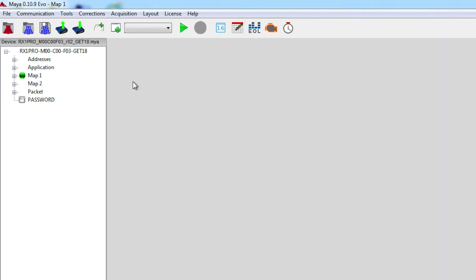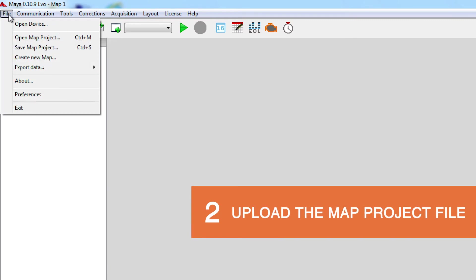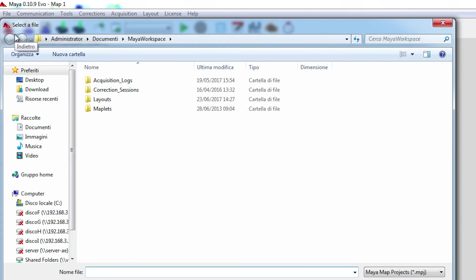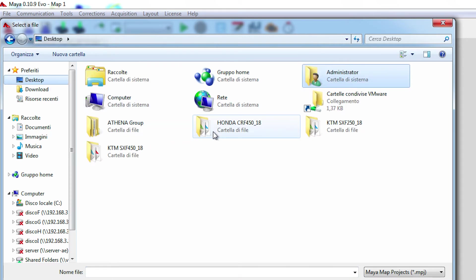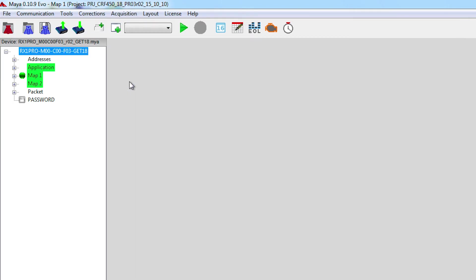Now that we have the device file loaded, we need to load the project file. Again, we go to File, Open Map Project. Same procedure, in this case desktop, Honda CRF450 2018 folder, and we load the Maya map project file.